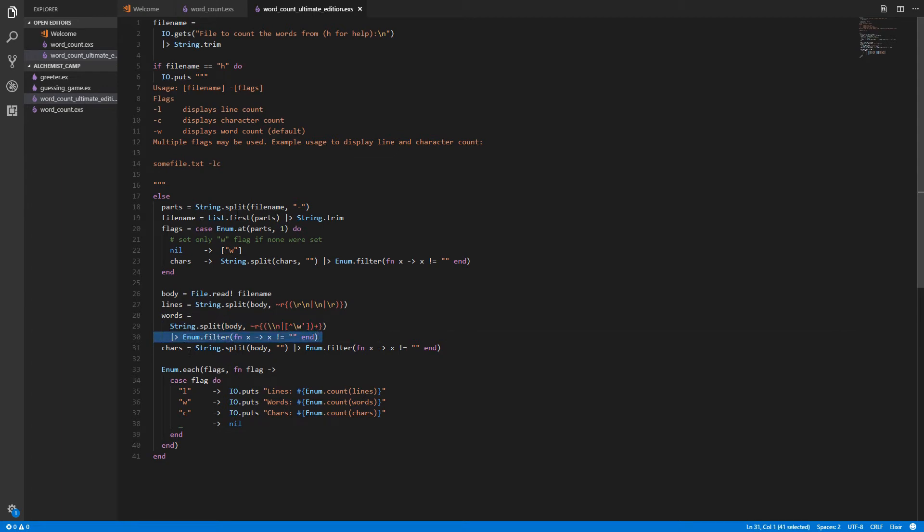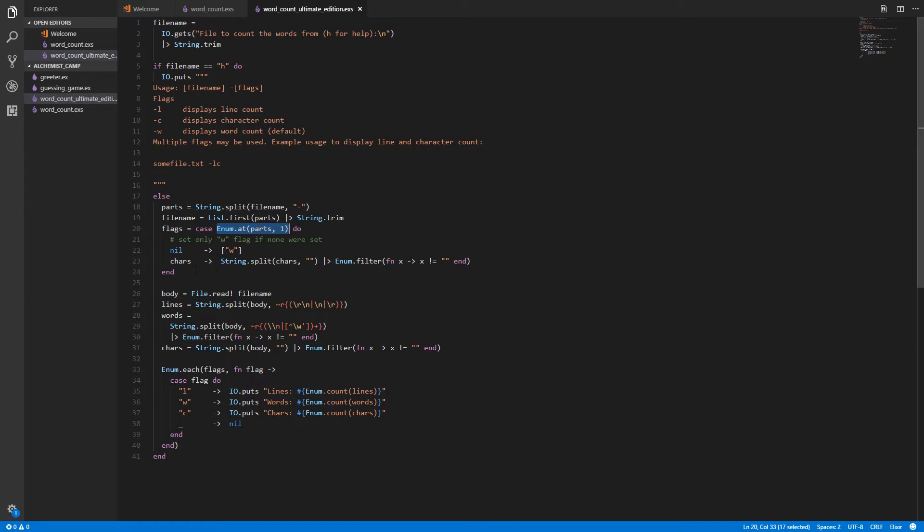What's different is the flags, first of all. So we already said this part matches the lc in this case, matches whatever flags they put in. We have a case statement. So if the flags they put in match nil, that means they didn't put any flags in at all. And the list only had the file name. There was no next element. And in that case, we set the flags to just a list of w.